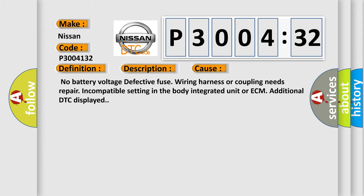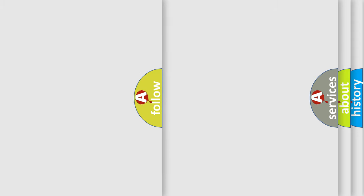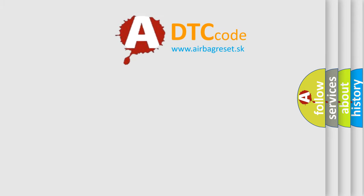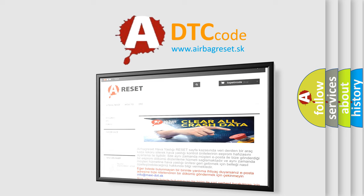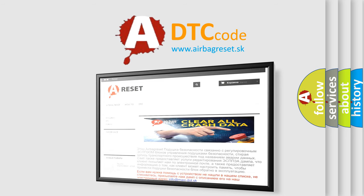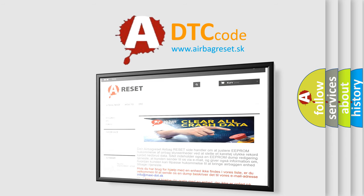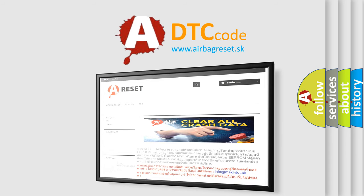The Airbag Reset website aims to provide information in 52 languages. Thank you for your attention and stay tuned for the next video.